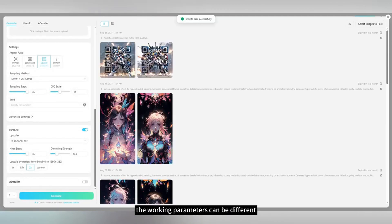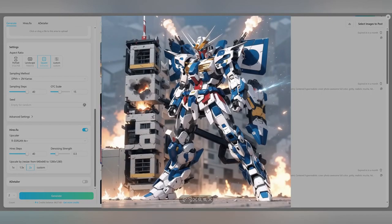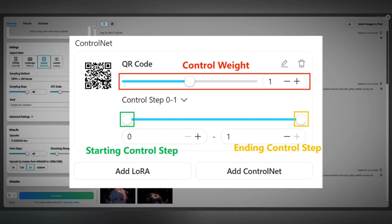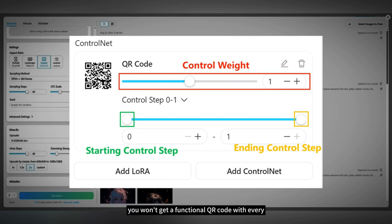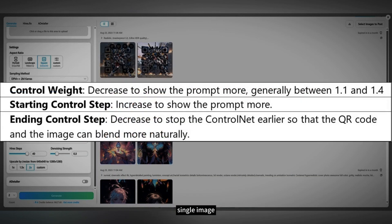Make sure to check with different sizes on the screen. The working parameters can be different for different models and prompts. Adjust the parameters slightly to blend the QR code and the prompt well. You won't get a functional QR code with every single image — the success rate is about 1 in 4.